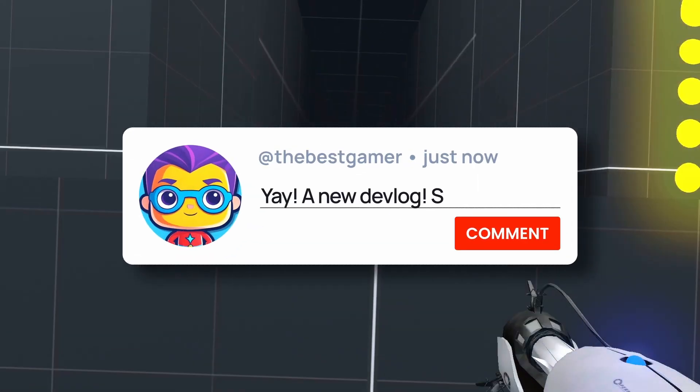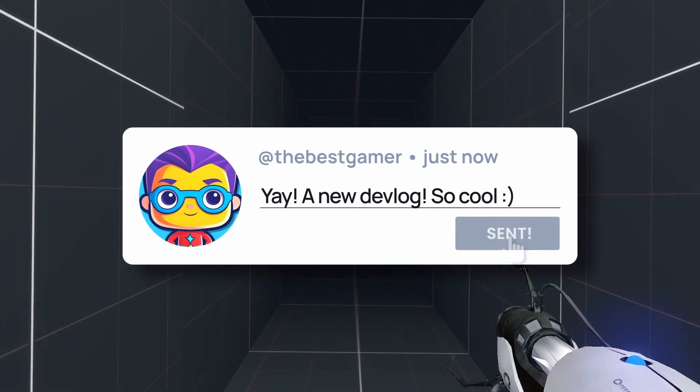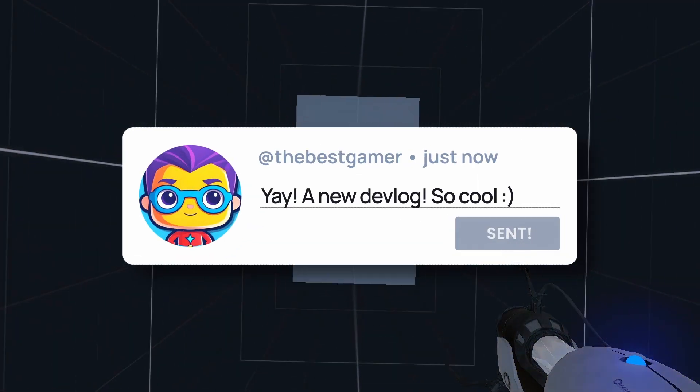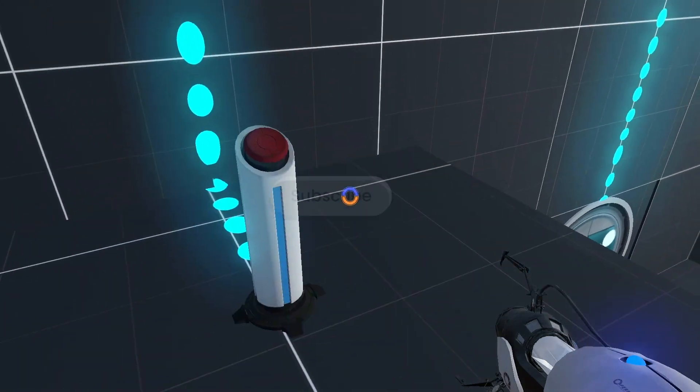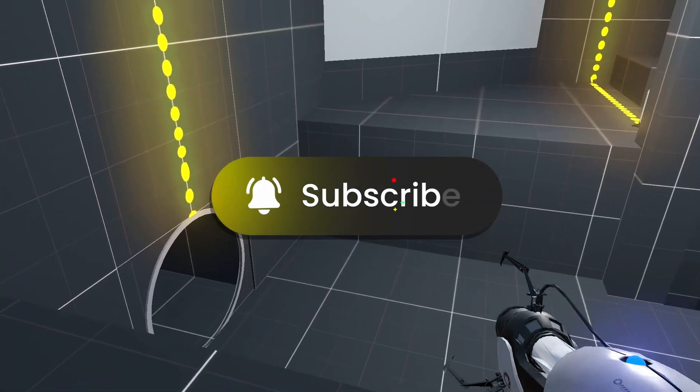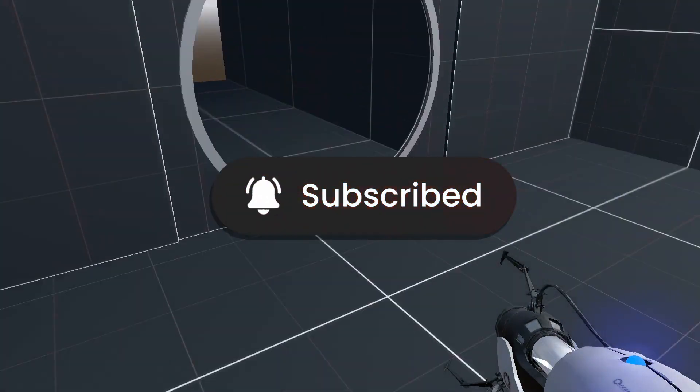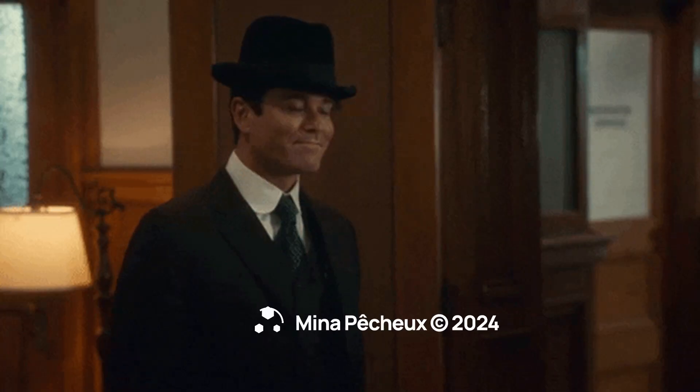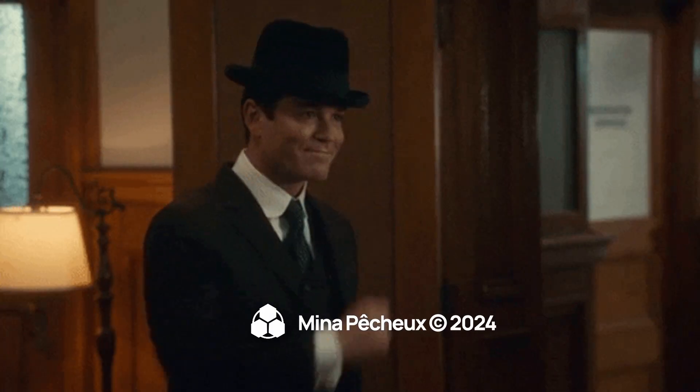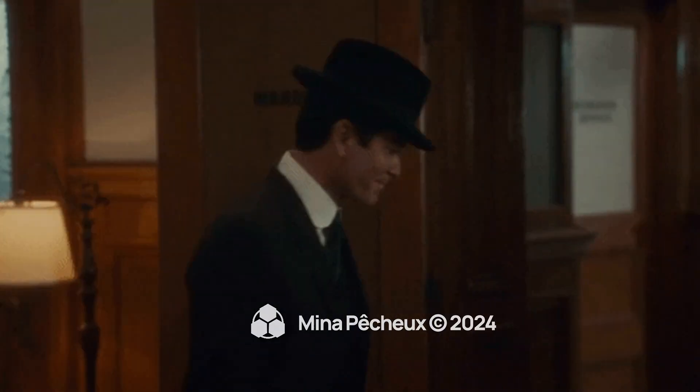So yeah, feel free to tell me in the comments down below if you want to see other videos like this one, and like, share, and subscribe to see more game creation content. As always, thanks a lot for watching, and take care!